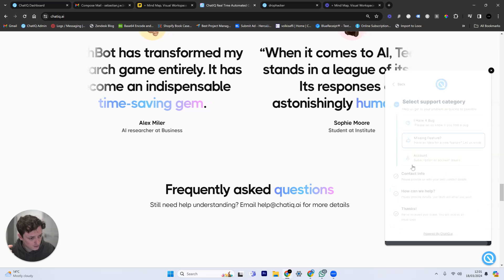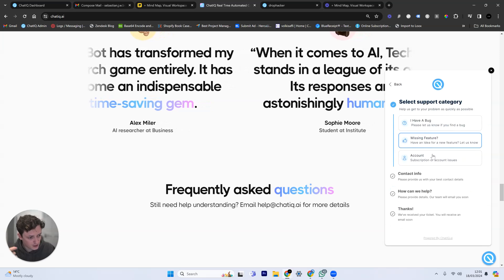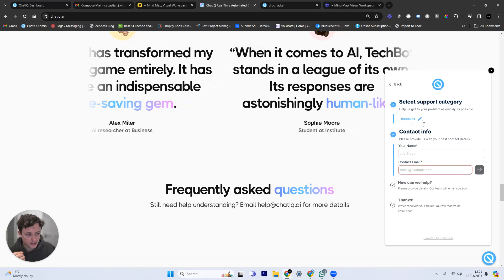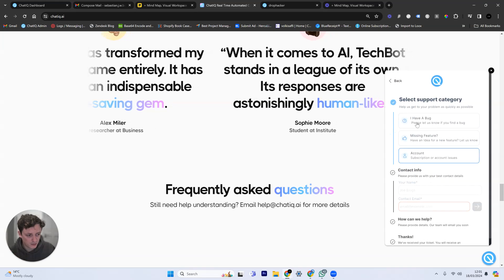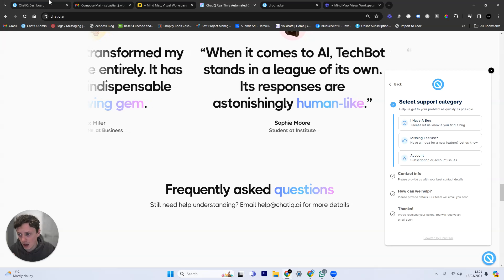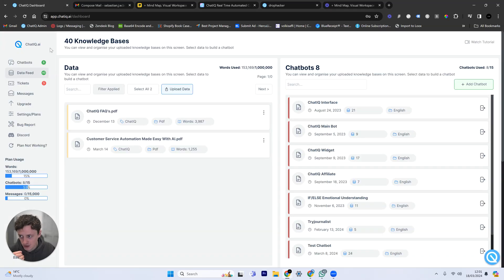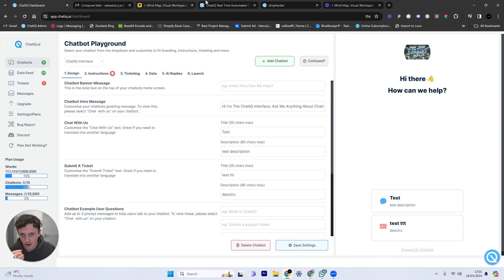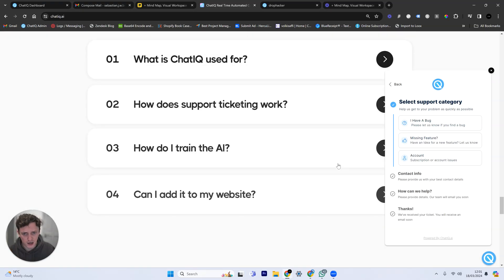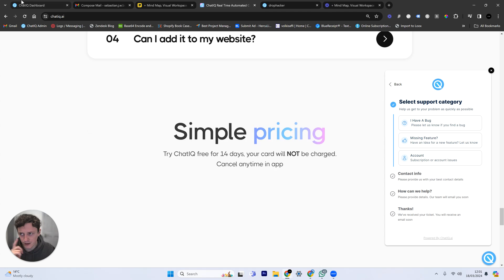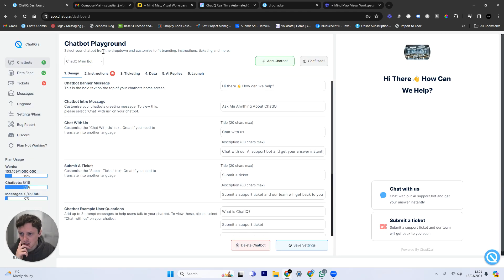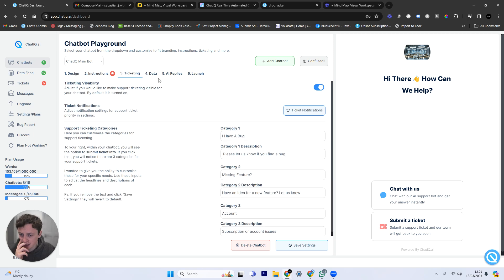If we do that and we submit a support ticket, we can actually categorize that. So as a business, we can actually customize what these categories are. And I'll show you. So if we go into the ChatIQ software, like I say, the link for ChatIQ is down below. You get a two-week free trial. But if we go to, let's just go to the main chat bot on the website.